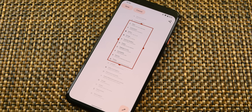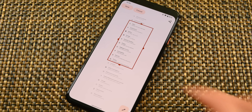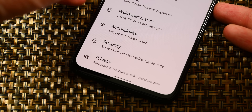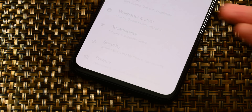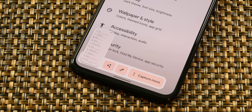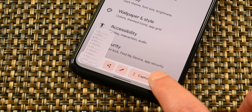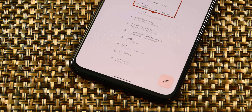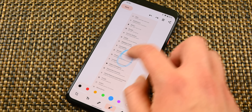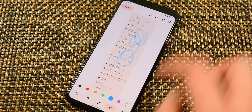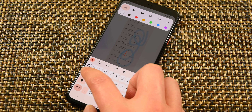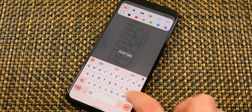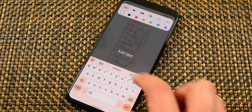Android 12 introduces — no joke — scrolling screenshots. You can access the feature by taking a normal screenshot and then tapping the Capture More button. The OS then scrolls and screenshots until it has the entire page. The edit section of the screenshot UI also got some additions like the ability to add text. The whole thing feels way better than it did last year.